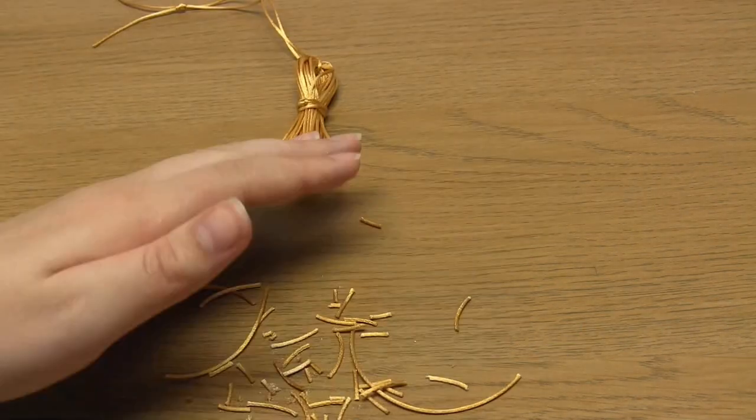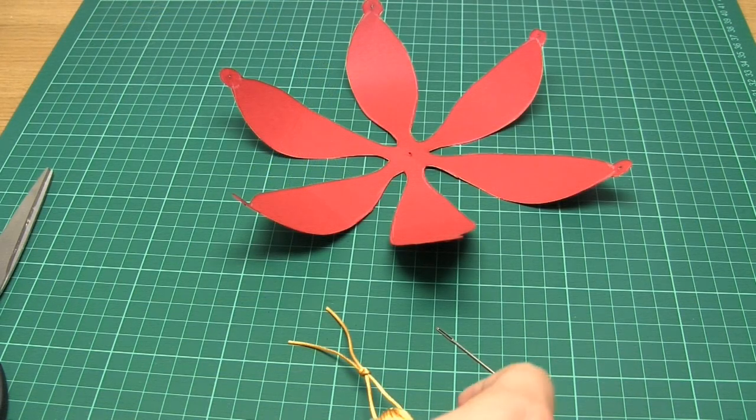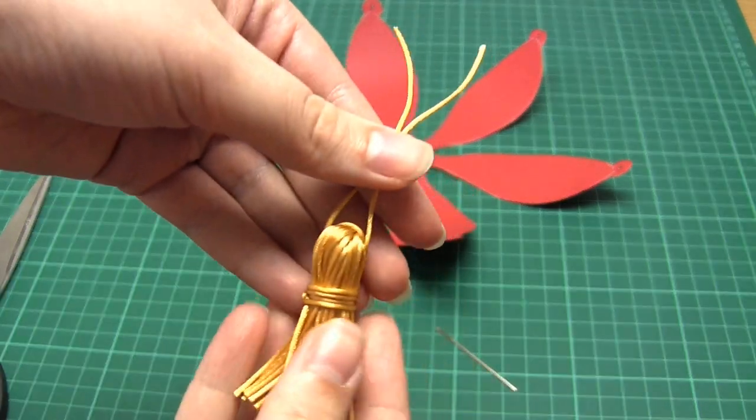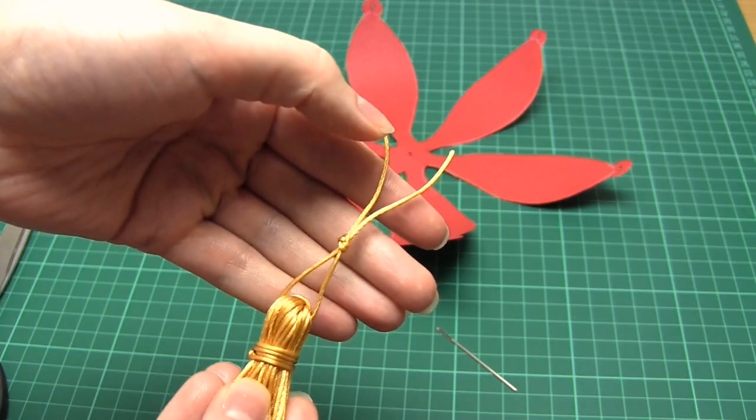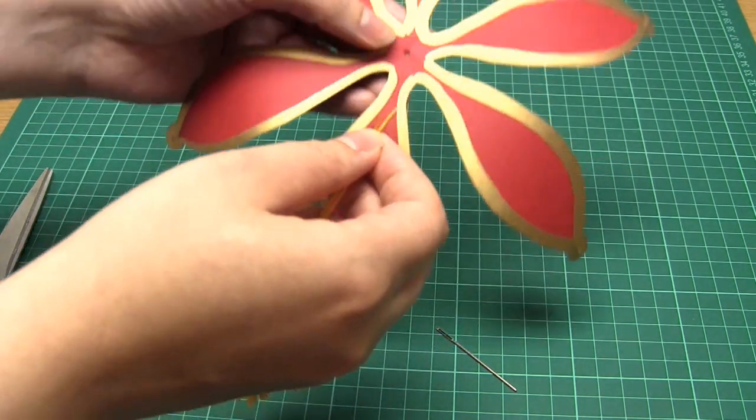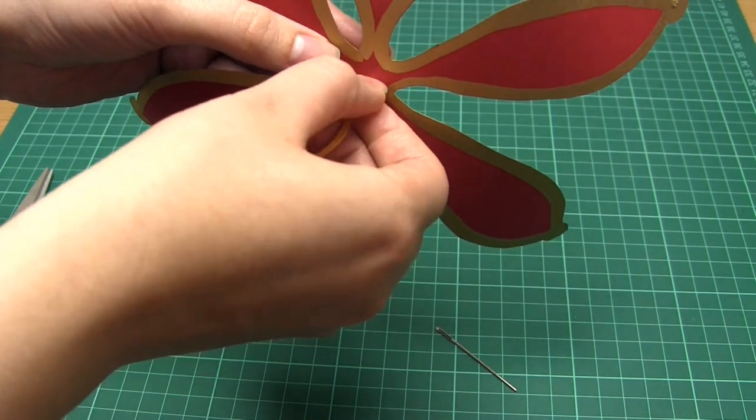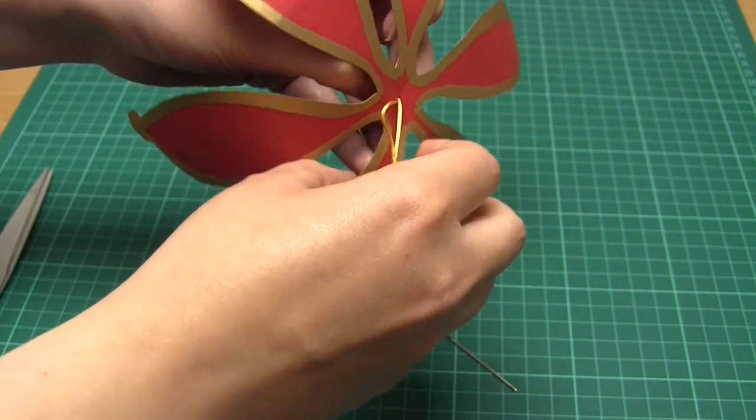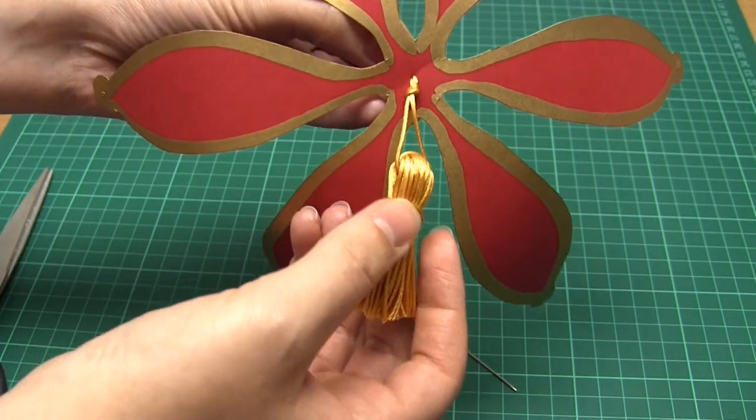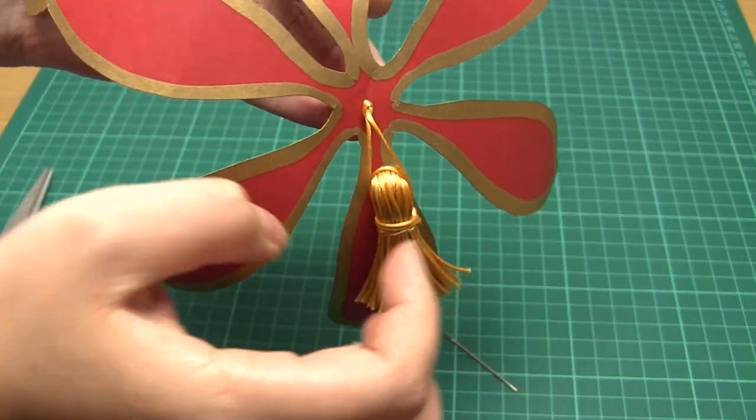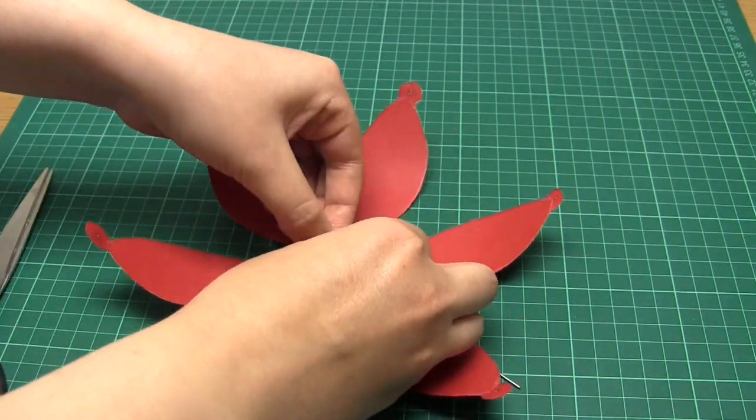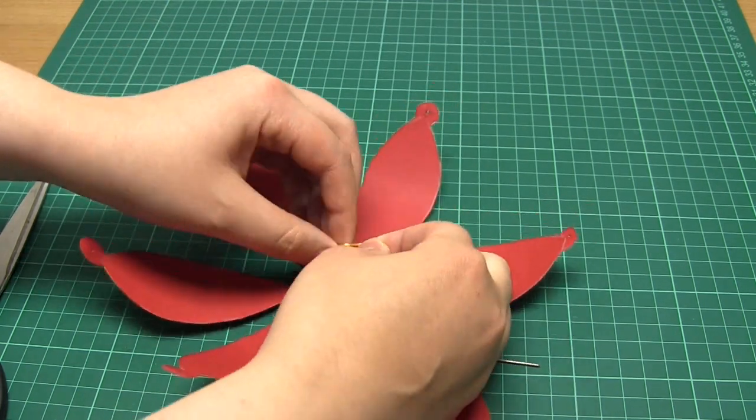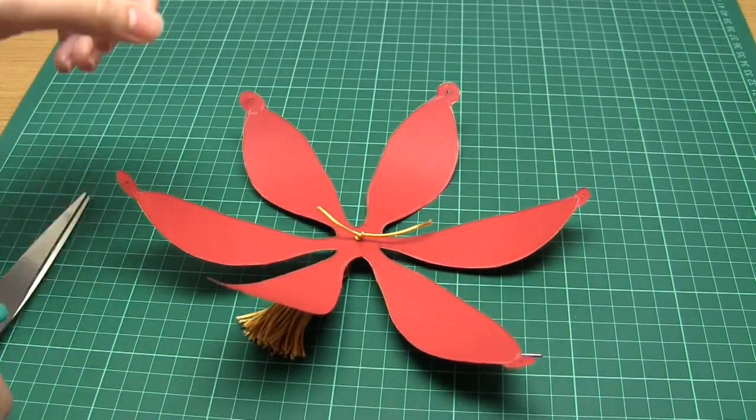To attach this tassel to the lantern we first need to protect our work surface using a cutting mat or a thick piece of cardboard. Then lay the card flower shape that we made previously upside down onto the cutting mat. Then to attach the tassel we take the two loose ends connected to the top of the tassel and feed them up through the hole in the centre of the shape. These cords need to go from the front of the shape to the back. You then need to make a knot with the two loose ends of cord so that the tassel hangs where you want it to underneath the lantern shape. I would recommend having the tassel about one inch below the lantern.